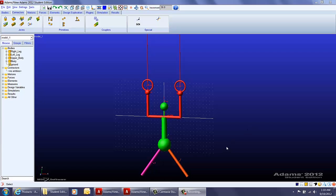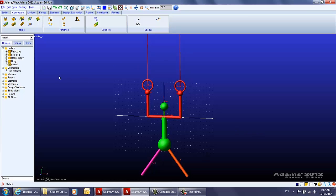In the last video we created the geometry for this gym model. In this video we will be applying the joints and motions to this model. First, let's create the joints. If you go to the Connectors tab, you can see all the joints listed under the joint section.